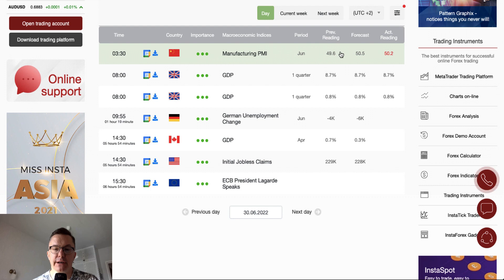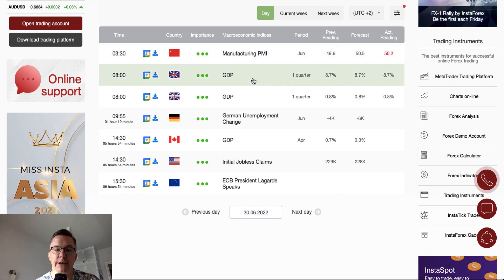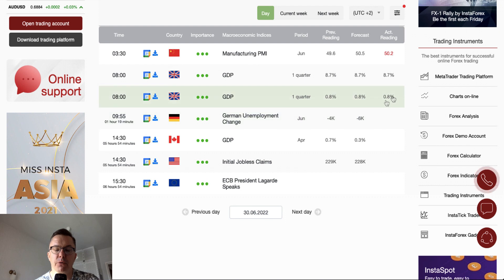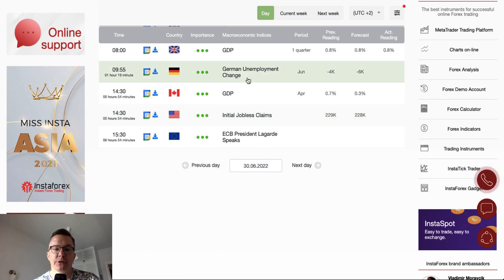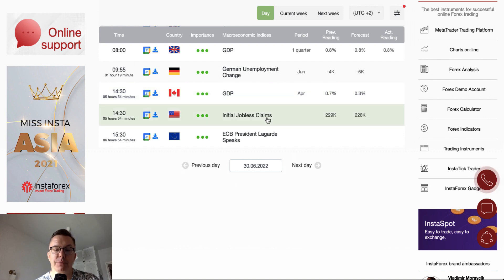Manufacturing PMI data from China has been published overnight and the data beats the expectations of the previous reading of 49.6, but is less than the market forecast of 50.5 — the actual reading is 50.2. GDP from the UK is in line with expectations at 8.7%, and the first quarter is 0.8%. We are waiting for the German unemployment change scheduled for release, and then we are waiting for the GDP from Canada — market participants expect a drop from 0.7% to 0.3%. Initial jobless claims will be released today as well from the US.